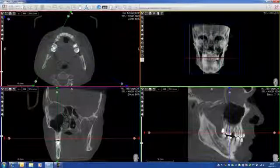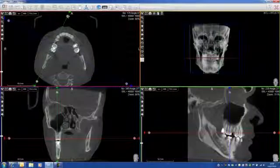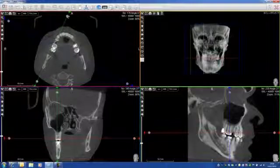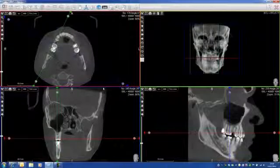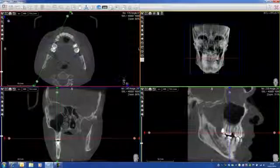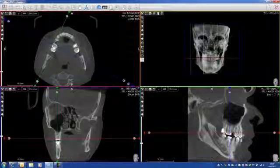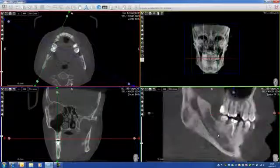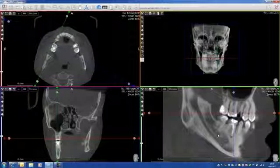Sometimes a little bit of angulation is needed with the green line or the blue line, just here. Here we go. Now I can see it perfectly.